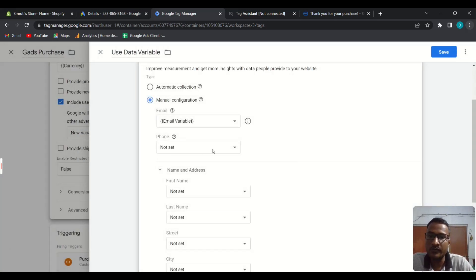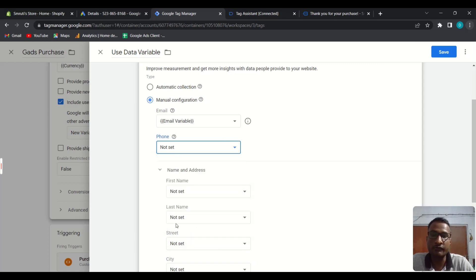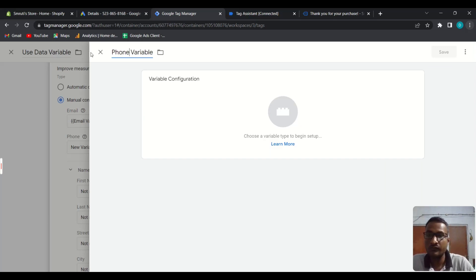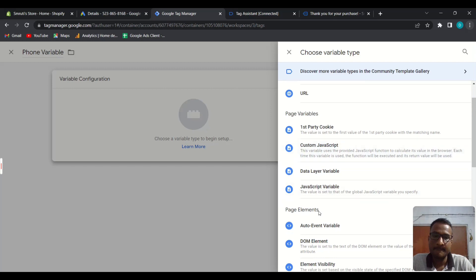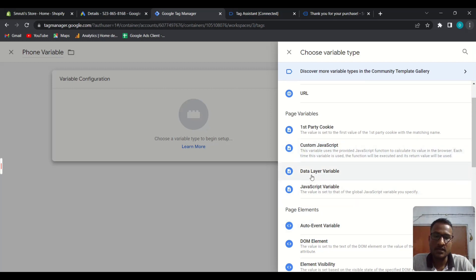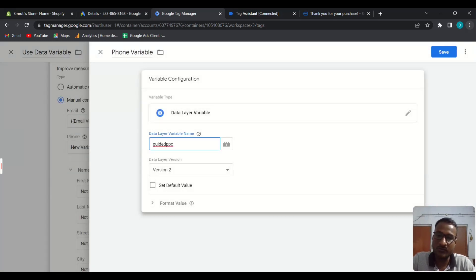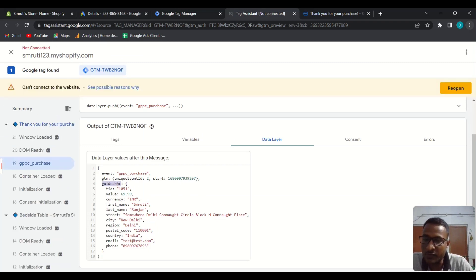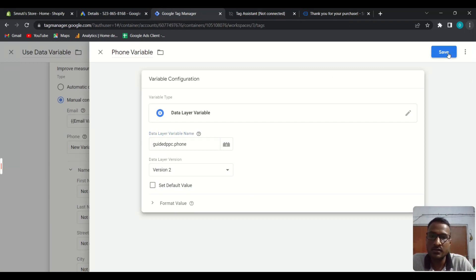Save this. For the phone number we use the same method — create a new variable and name it 'phone'. Choose Data Layer Variable for phone as well. We have to access the parent key 'guided_ppc' dot phone. You can match it — for the phone it is 'guided_ppc.phone'. Save this.